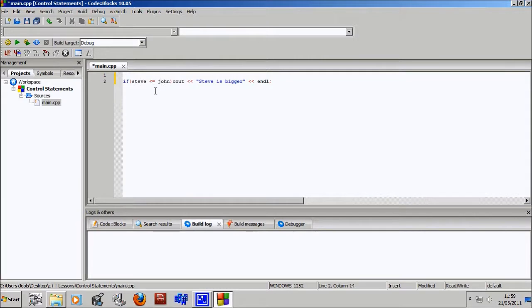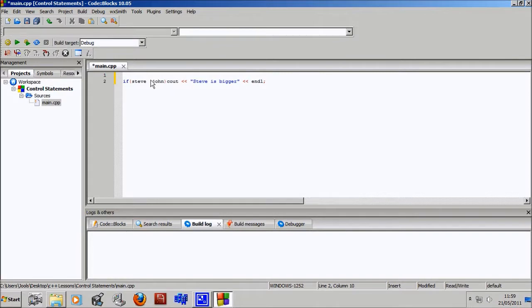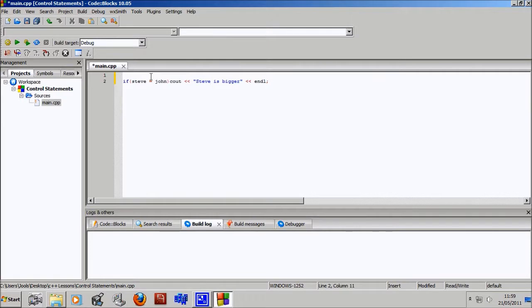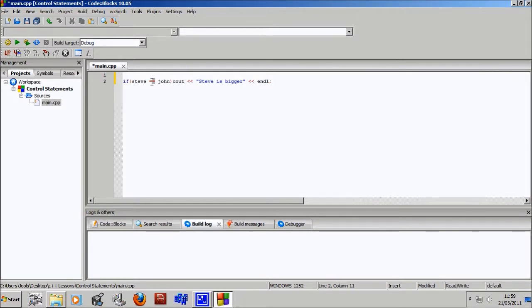So this wouldn't make any sense whatsoever. Or you could have less than equal to, which basically means if Steve is less than John or Steve is equal to John, it will do this. Or we can have the opposite obviously, like greater than or equal to, which is basically the same thing the other way around. Or we can have just two equal signs, which just means equal to. Now you can't just have one equal sign because that will try and set Steve to the value of John, so you have to have two to compare them.